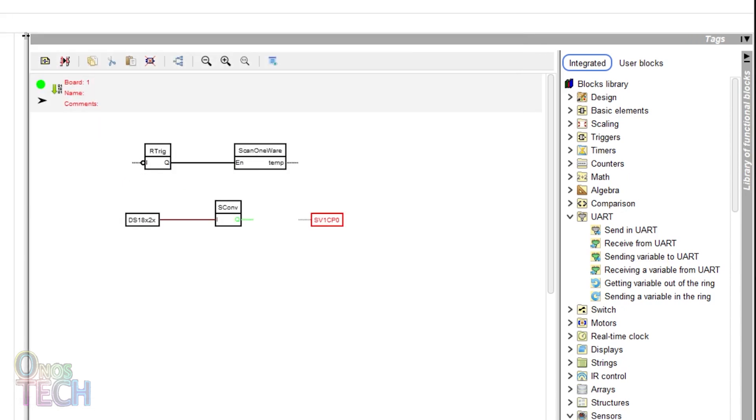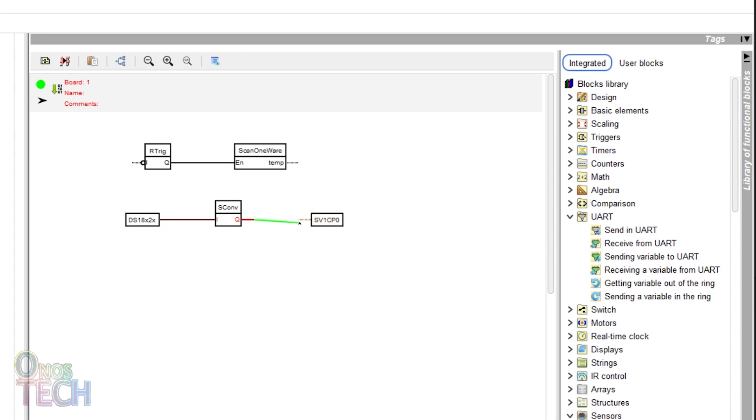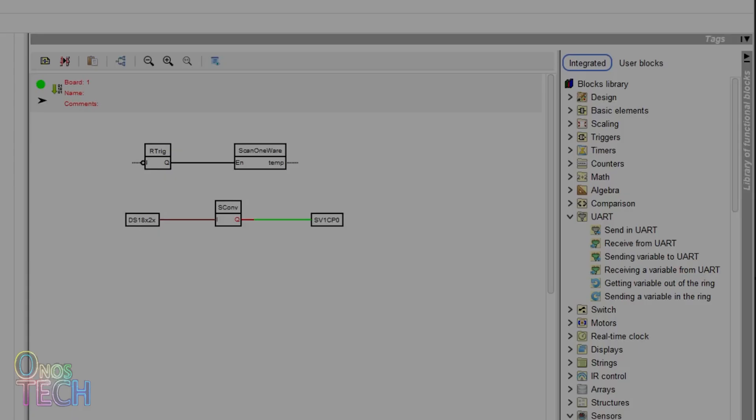Note that SV in the UART block stands for send variable. Number 1 is the index number. CP is the COM port and number 0 is the COM port number. A second UART block will have an index number of 2 and so on. Connect its input to the convert string block and upload the code to the Nano.